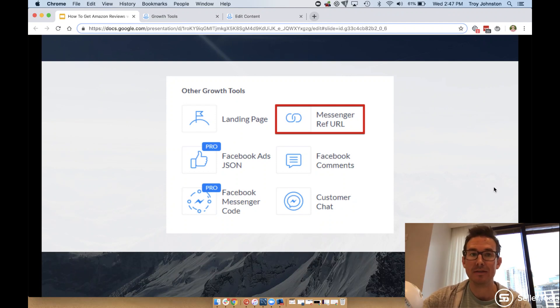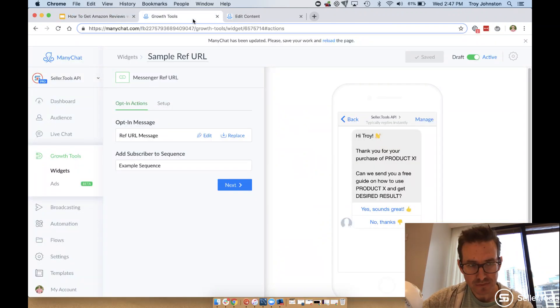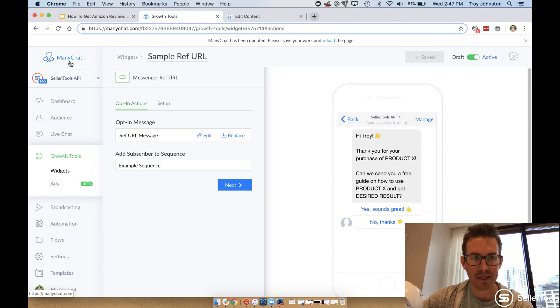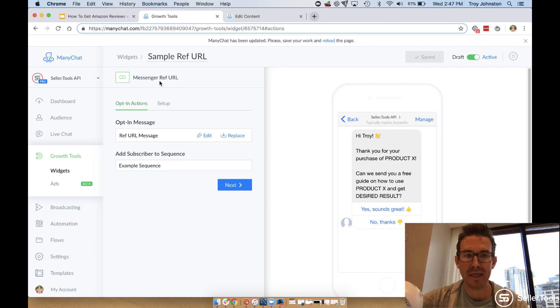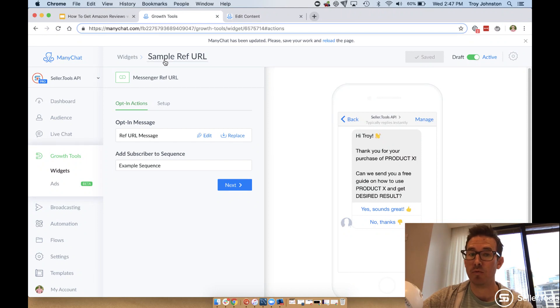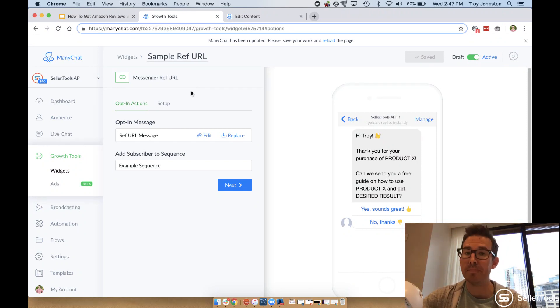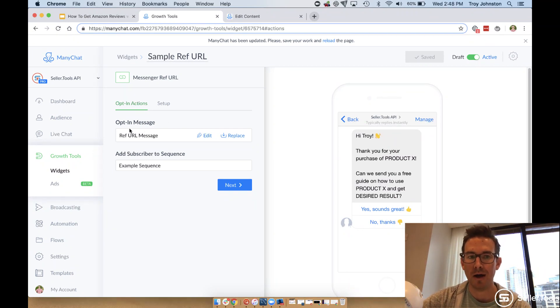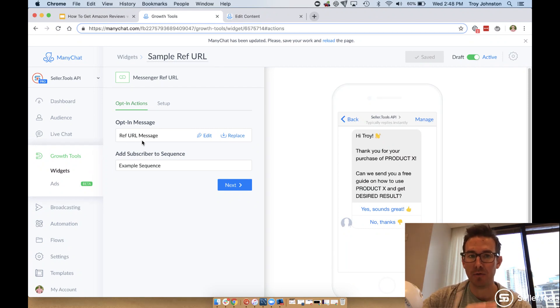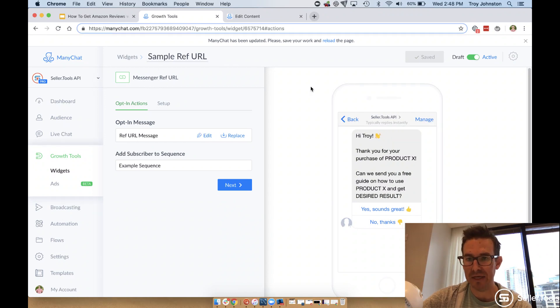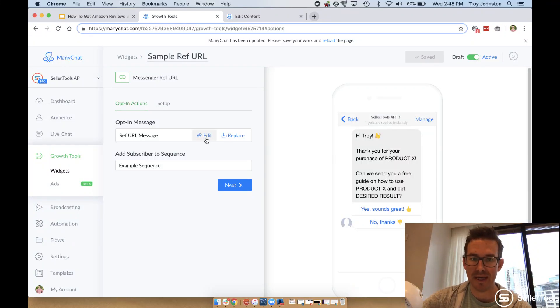Where you can find it in your Minichat account, I'm here in my account under Growth Tools, Widgets. Then you can set up and manage your Messenger Ref URLs. Now I've already created a sample one, aptly named Sample Ref URL here. What you do is you build out your Minichat flow and then simply integrate that as your opt-in message.